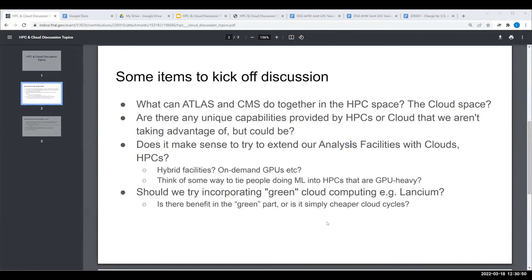It's great to have all these wonderful technologies, but what people actually want is one place to go — not a hundred places — when they run into problems or have questions like how do I get started or where is the data. Over time, analysis facilities will become the point of contact to allow people to easily use all of these resources. We can't lose sight of the human factor.